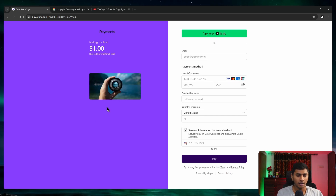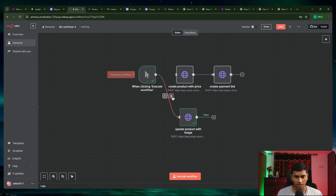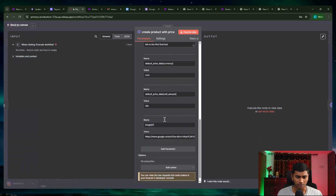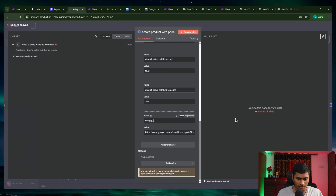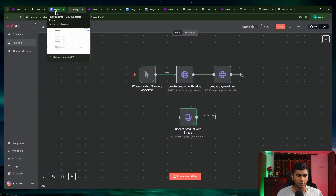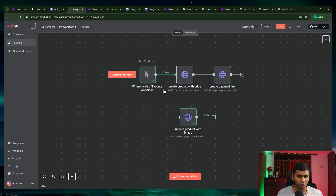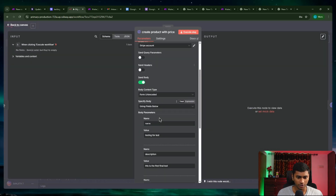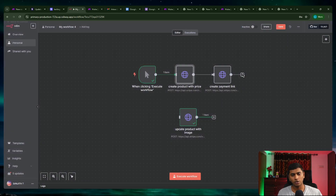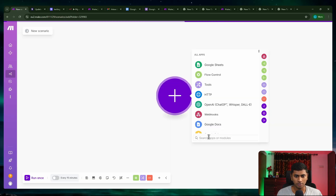So I edited the existing product via the API and it worked. When creating a new product, just scroll down and add the images parameter — make sure to use 'images' not 'image'. Multiply the price by 100, and that's it. Going back to the product catalog for 'testing for test', you can see the image is added and the description 'This is the first final test' is also there.